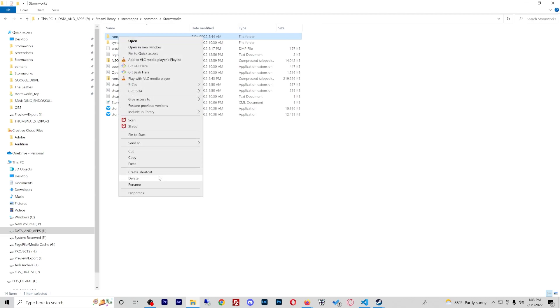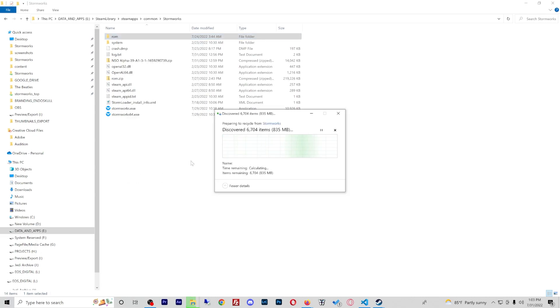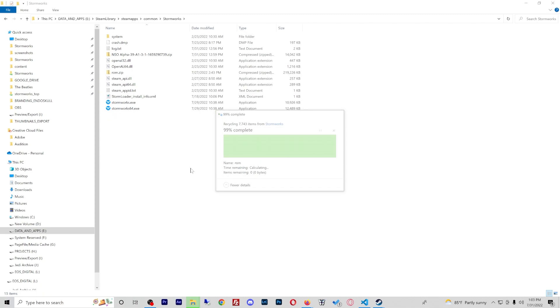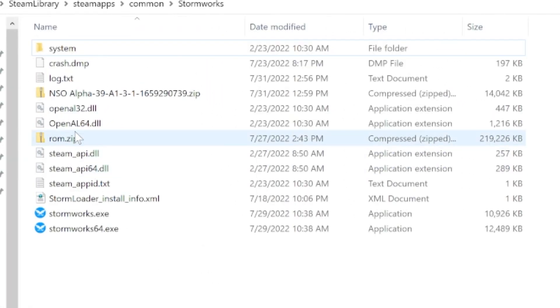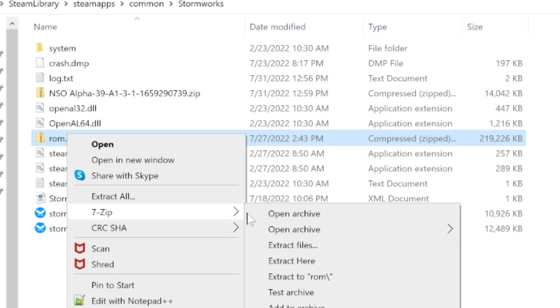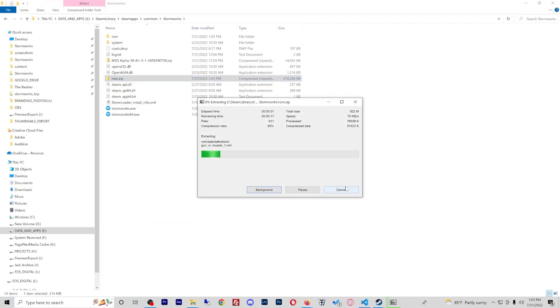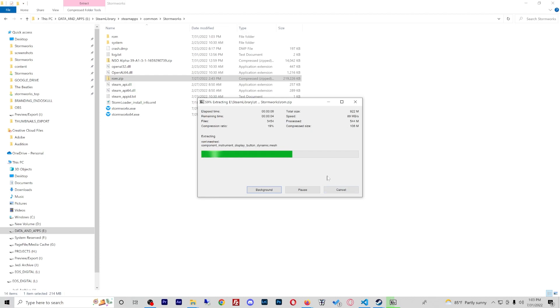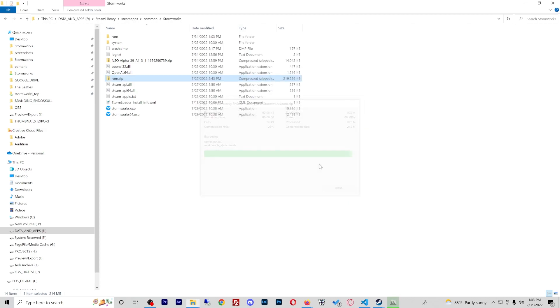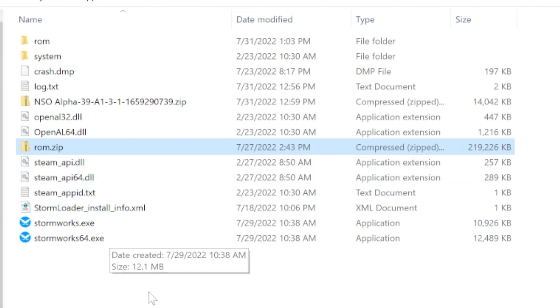The ROM directory will be deleted and I can go ahead and just extract my ROM zip file. Now I am going to be back to the default Stormworks files. Now you will have to back up of course this directory if there is a patch to Stormworks because things change. For right now, this is just an easy way for me to do it. I like zip files.